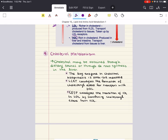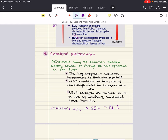De novo cholesterol synthesis works as follows: a citrate shuttle carries mitochondrial acetyl-CoA into the cytoplasm where synthesis occurs. NADPH supplies reducing equivalents. The first step is synthesis of mevalonic acid in the smooth endoplasmic reticulum — this is the rate-limiting step of cholesterol biosynthesis. It's catalyzed by an enzyme called HMG-CoA reductase, where HMG stands for 3-hydroxy-3-methylglutaryl. That is the key enzyme in cholesterol biosynthesis.